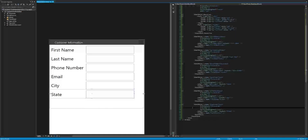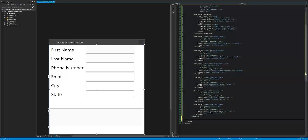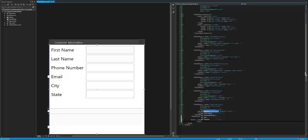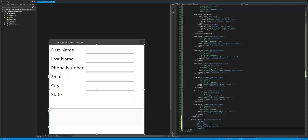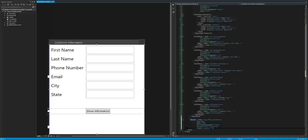Now we need to come outside of this stack panel. The next thing we're going to do is create the button inside of the second row — the middle row. We're going to say button, give it a name of show information button, place it in grid row 1, with a width of 100, horizontal alignment of center, and content of show information.